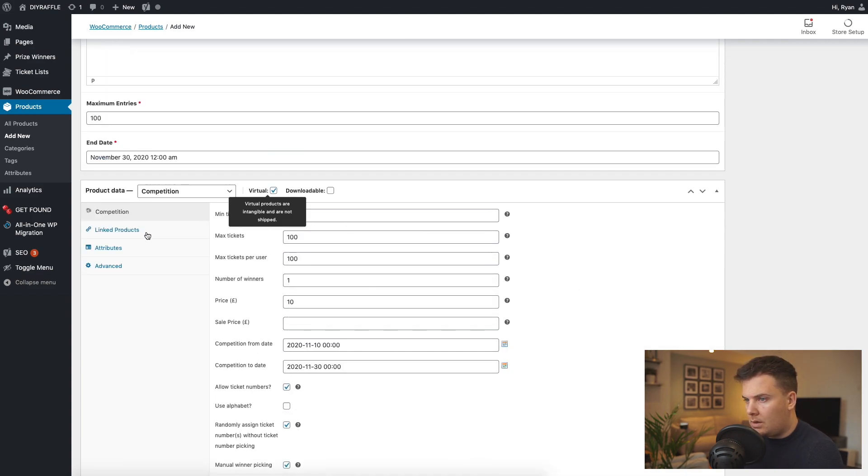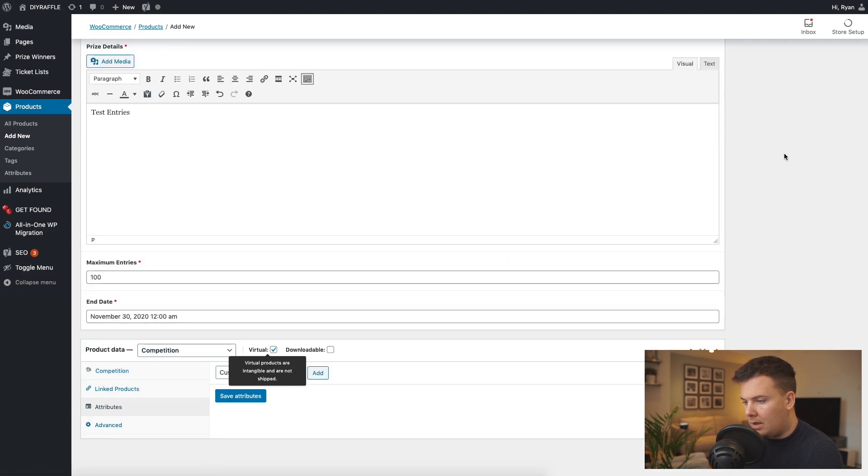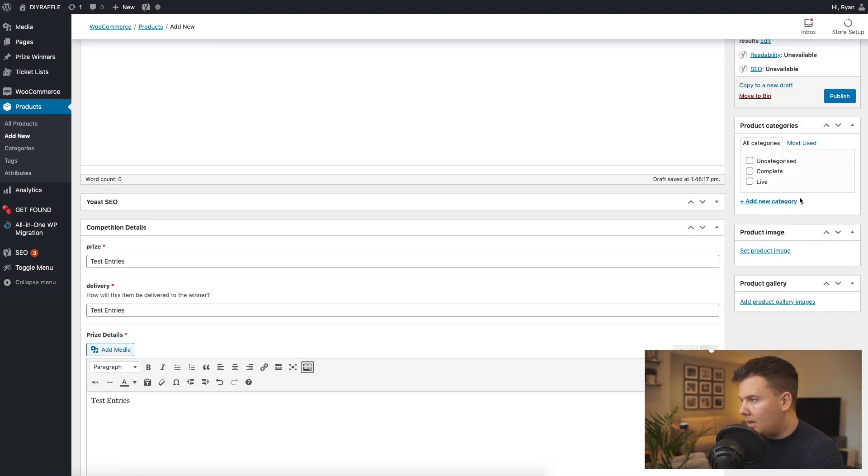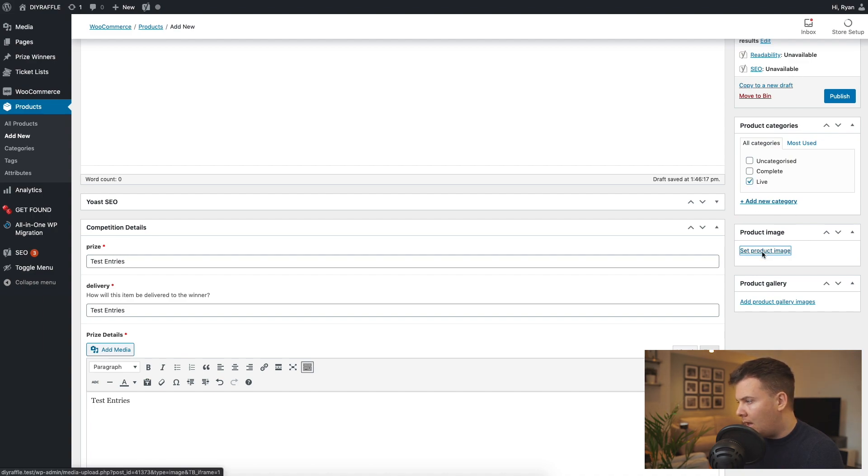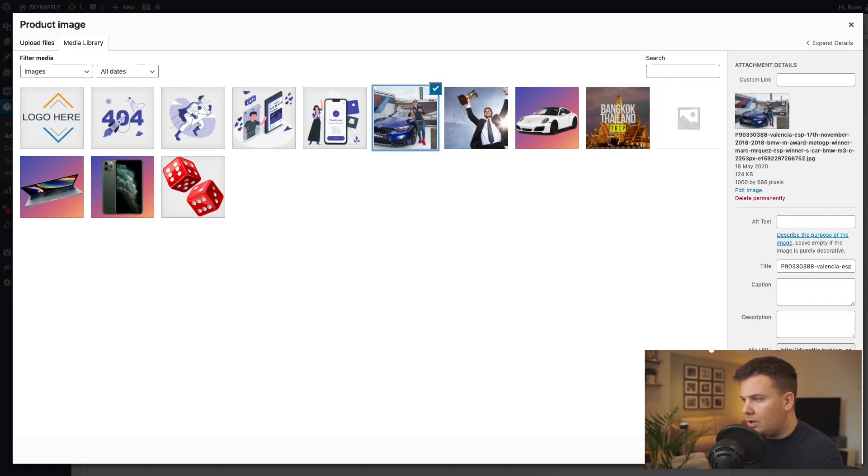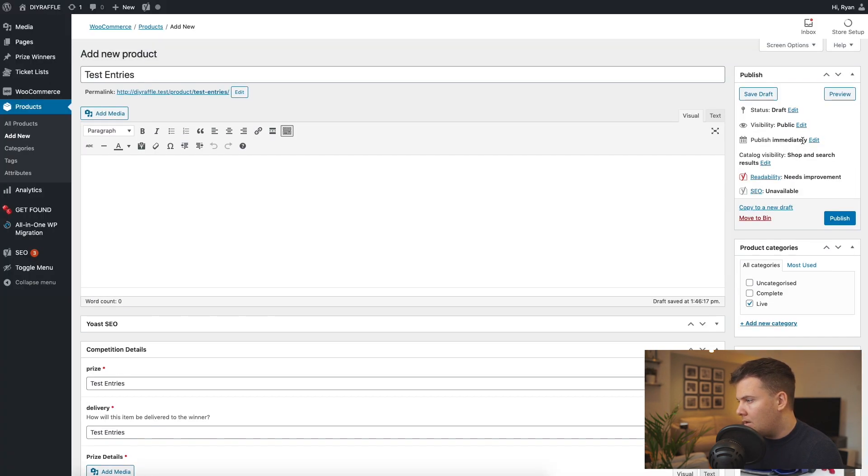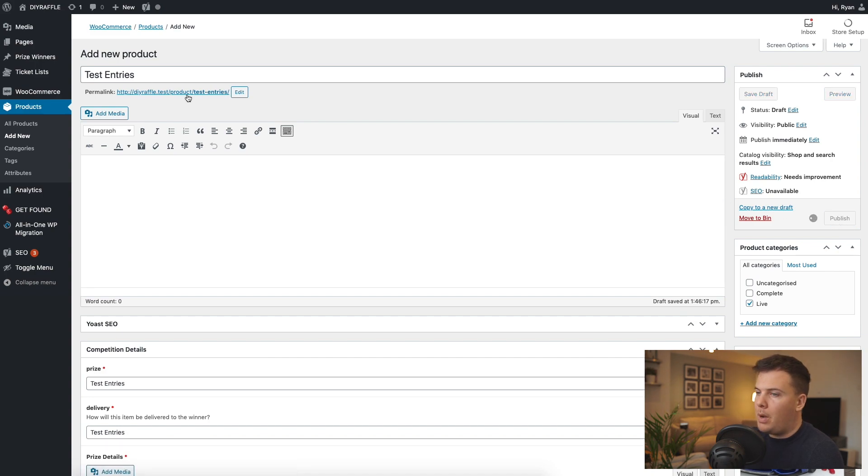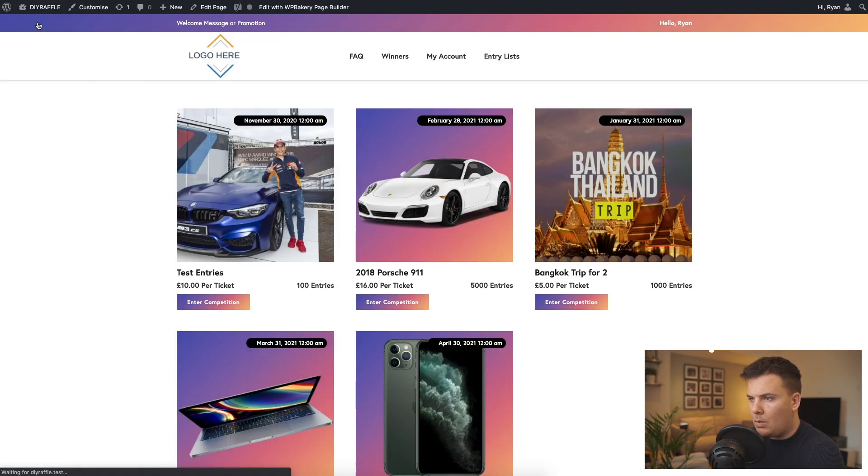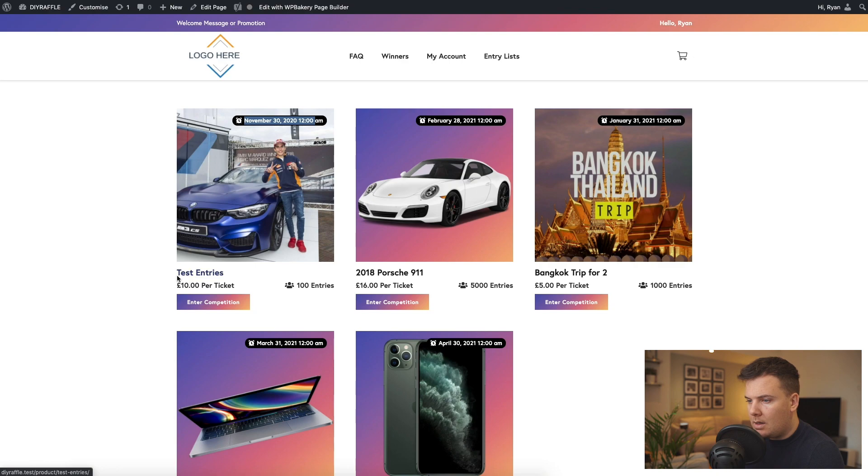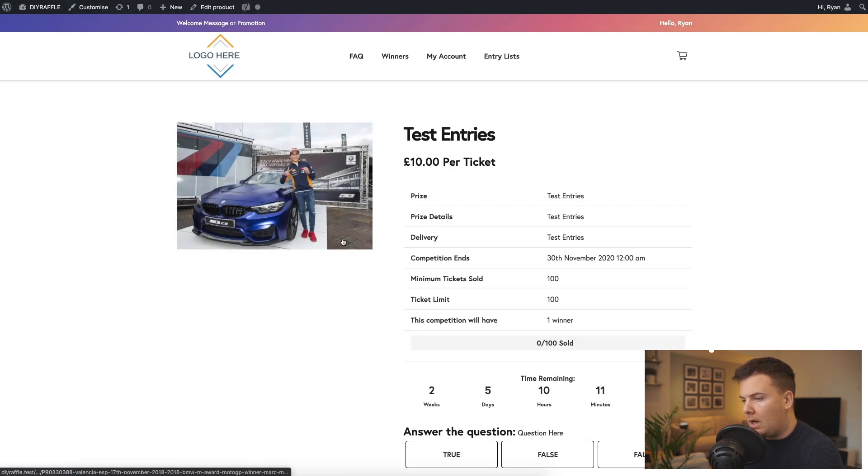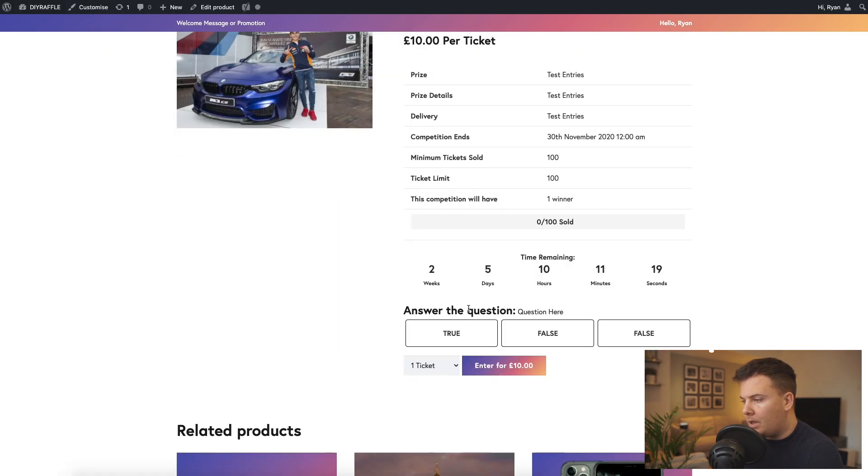All right, so all set up, just making sure there's nothing else I need to add here. We're gonna add to live and also add a product image. So we'll just go for this guy and his M3 as a kind of default product image just to show you here. We're going to publish that competition. Go back to the site. You'll see there's our new competition with the end date, the title, how much it is per entry and 100 entries maximum. So go ahead and enter that competition.